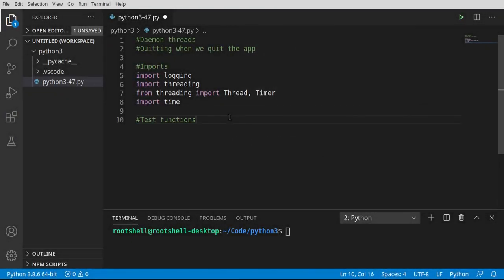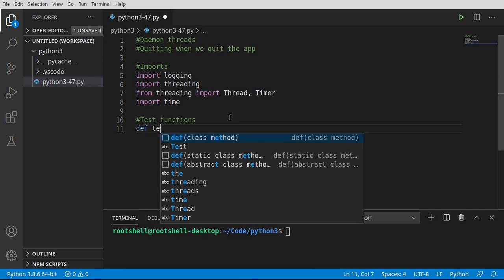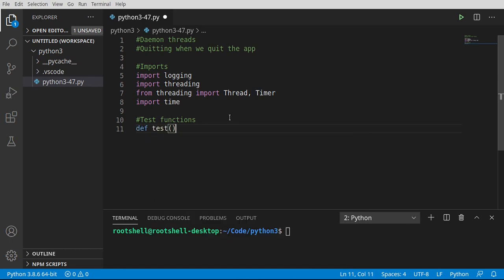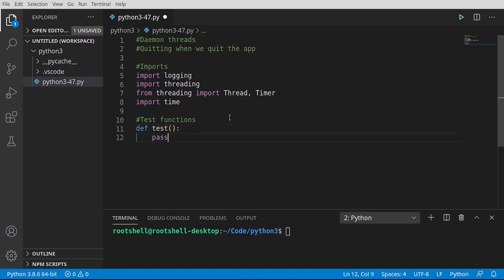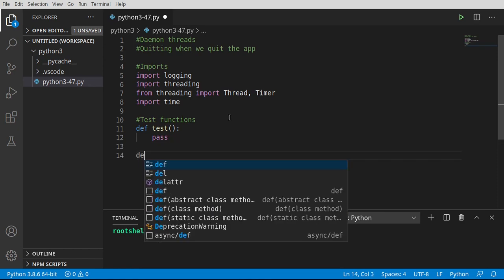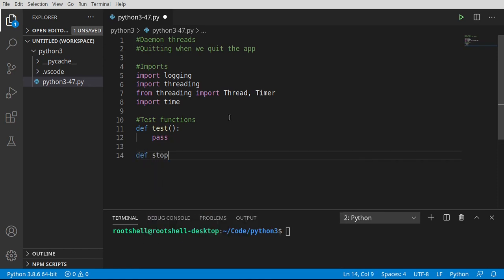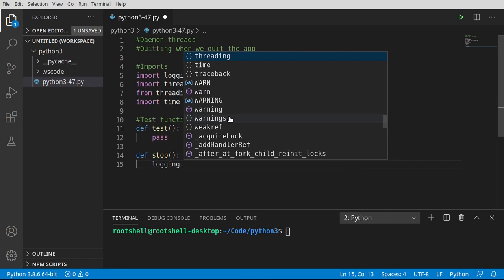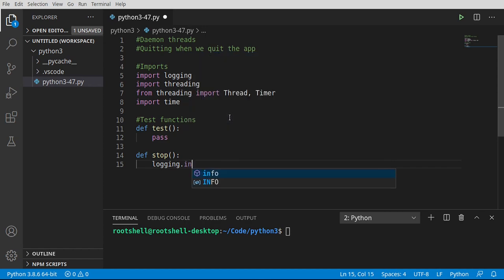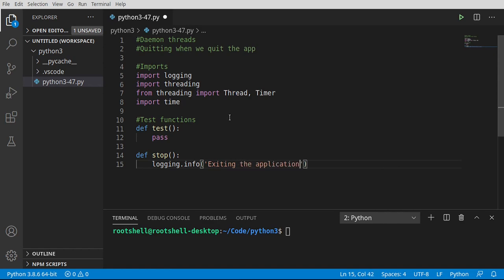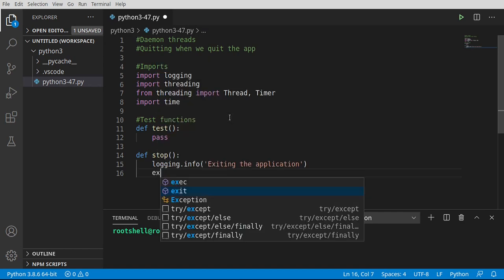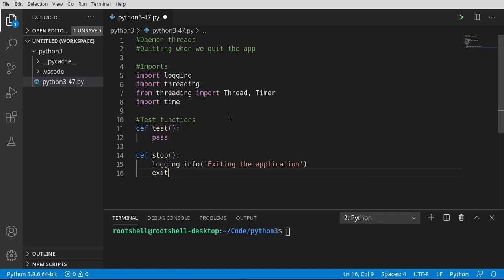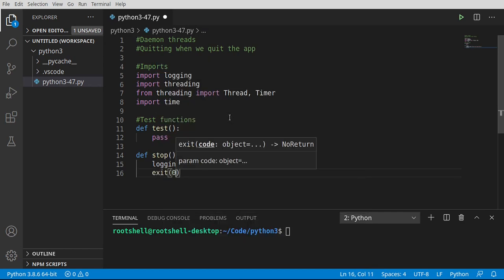Test functions. We're going to have two of them here. So I'm going to say def test. And then we're going to go ahead and let's make another one called def stop. And stop is going to just literally say logging.info.